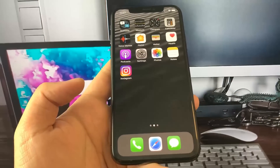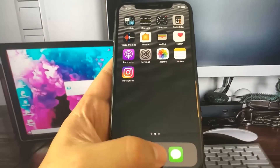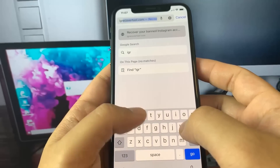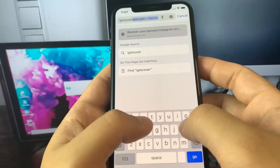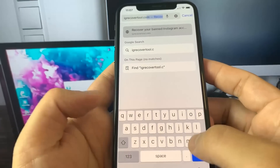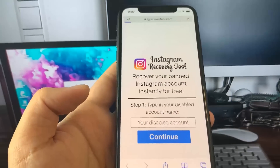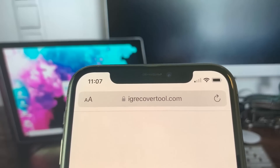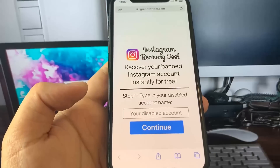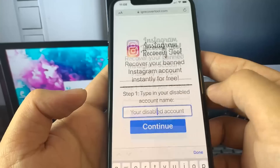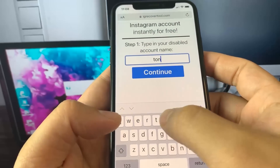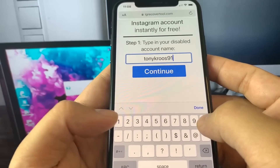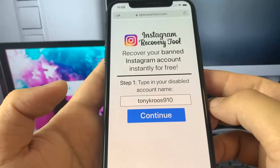The first step is actually very simple. Open up your browser and go to this URL: igrecovertool.com — I-G-R-E-C-O-V-E-R-T-O-O-L dot com. All you need to do here is type in the account name that was banned. So I'm typing in mine right now, then I tap continue.